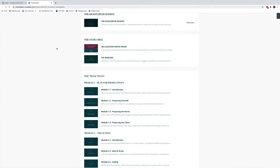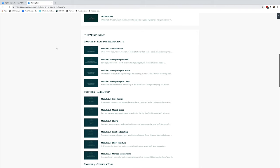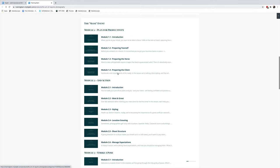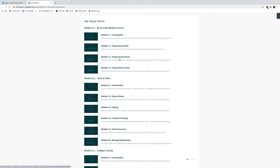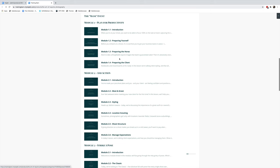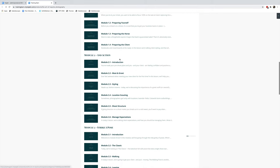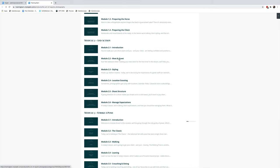In Module 1, we've got plan for productivity: preparing yourself, how to prepare the horse, and preparing your client. If you miss this step in any of your photo shoots, you can prepare to fail. This is probably the most important part for any equine photographer. You and your client need to be 100% prepared, and everything else will flow smoothly.